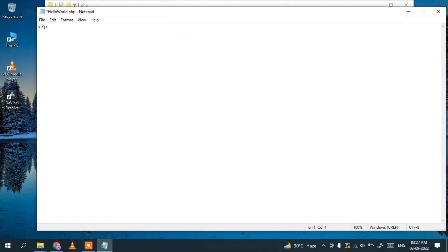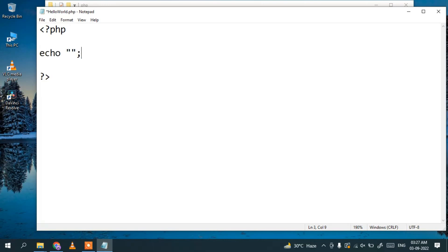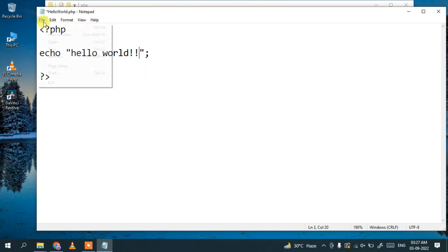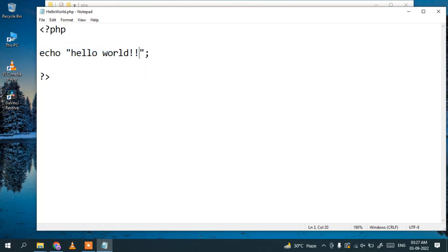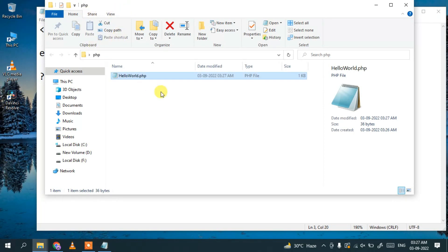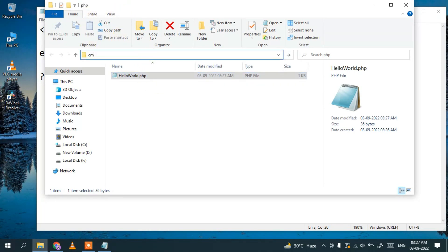Open that file and maximize it for better visibility. Write a simple PHP code — just echo 'Hello World'. Then go to File and save it. Now go back to the folder where this file is located.